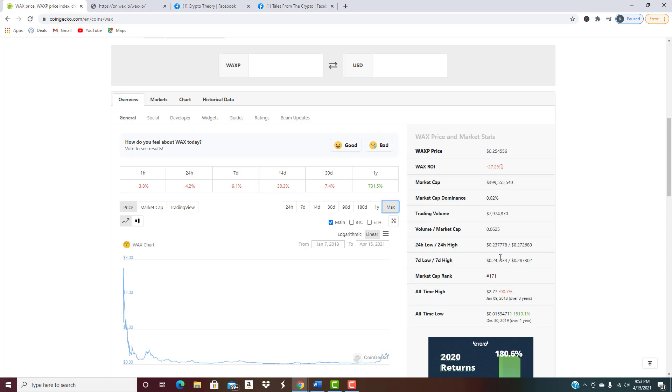This thing has a lot of room to run and we're going to talk at the very end, if you stick around to the end, we're going to talk price prediction. First I want to kind of bring everybody up to speed on what WAX actually is, what it does, and then we'll come back and give a final price prediction at the very end and show you where you can pick this up at.